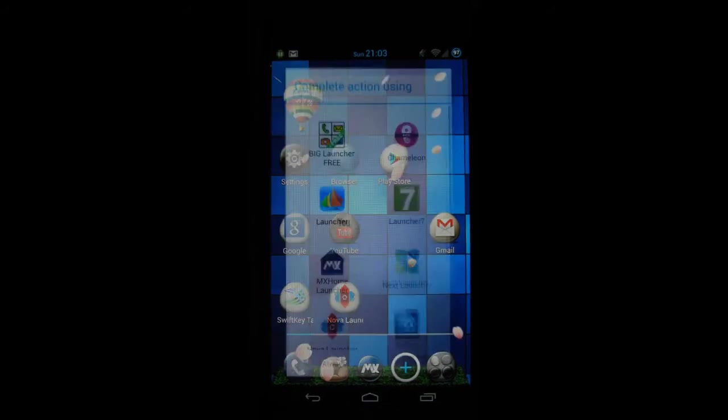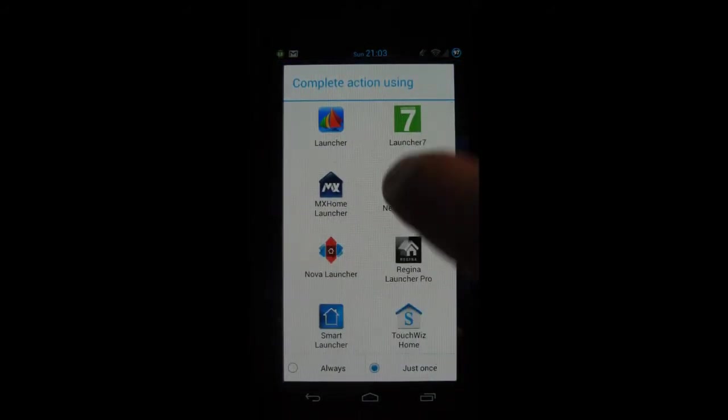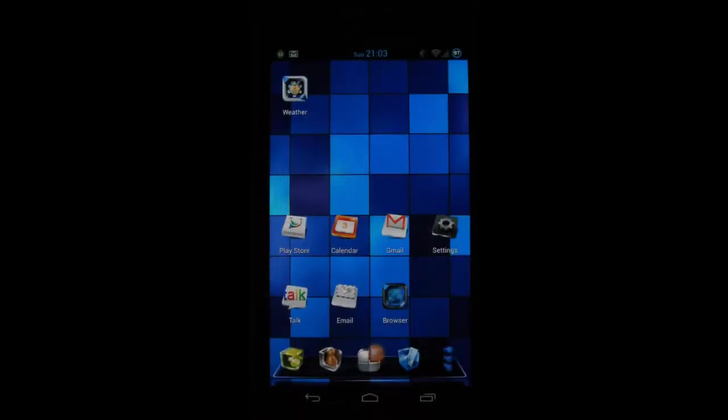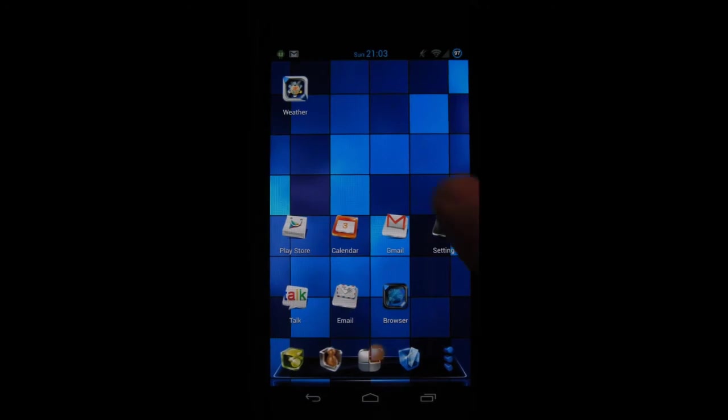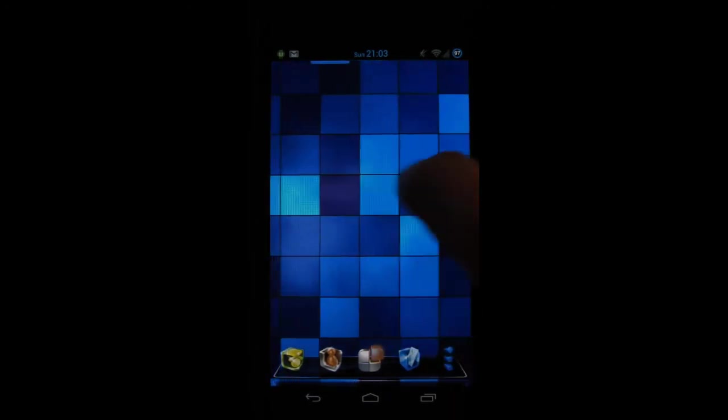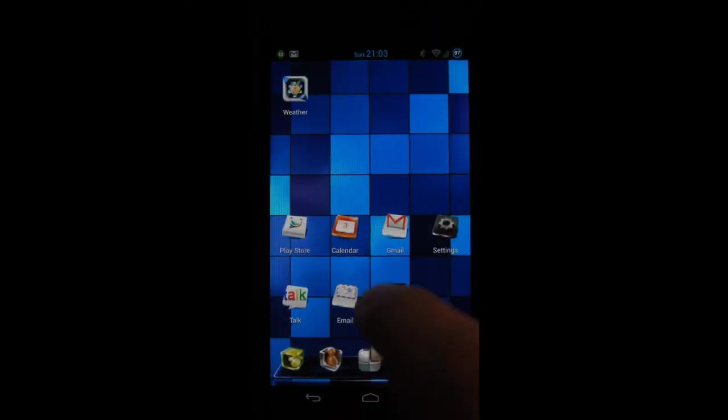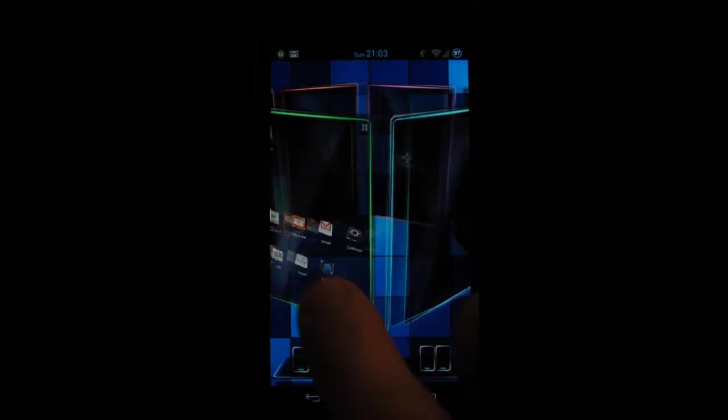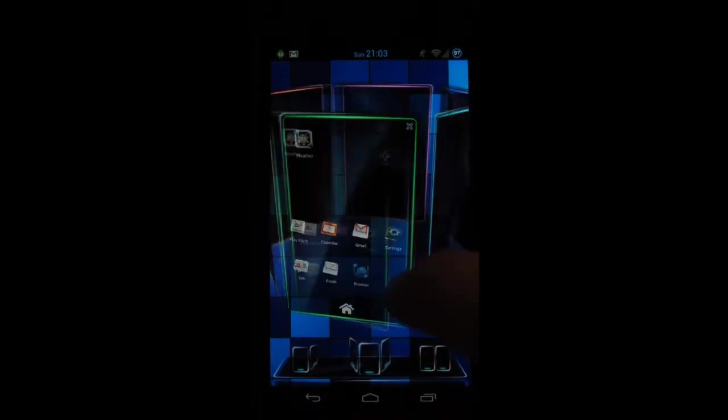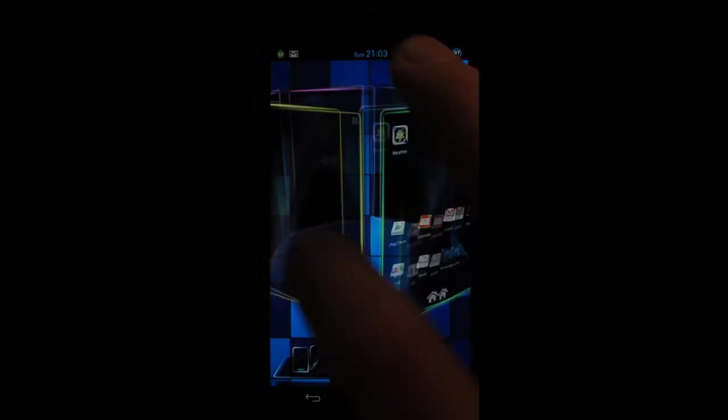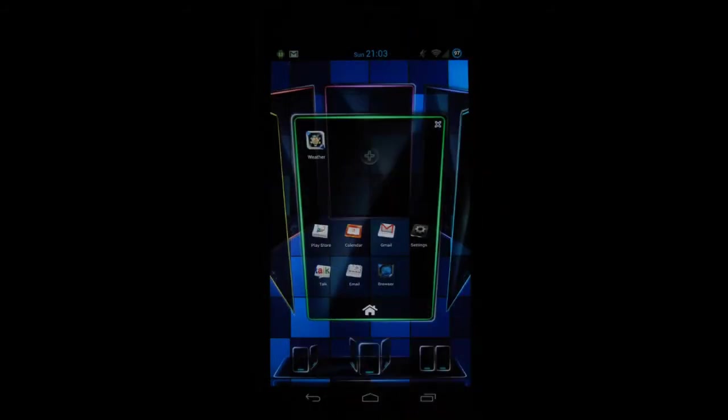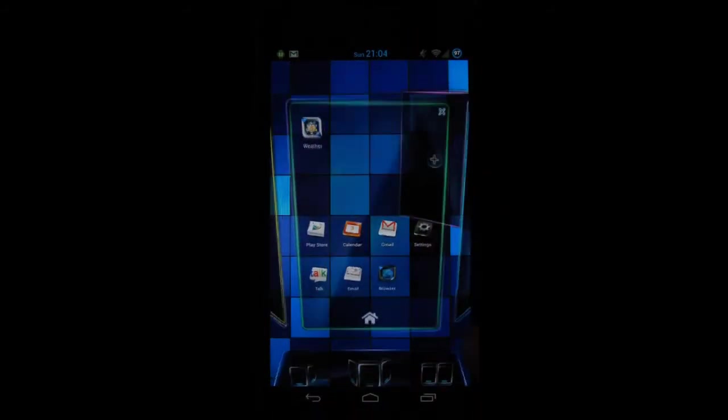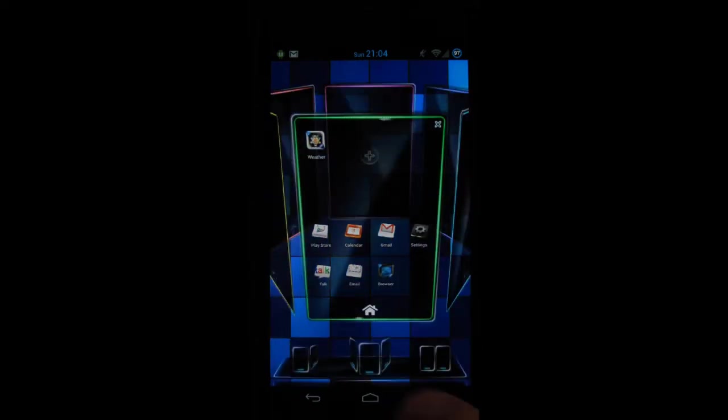Next one on my list is the Next Launcher 3D. It's one of the more expensive launchers on the market but it's also one of the most amazing ones. It offers amazing 3D experience, for example here's my different screens look at this 3D effect it's amazing. By pressing here you can set up which one is your home.